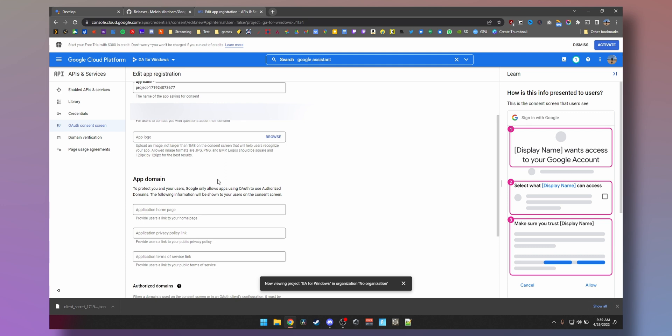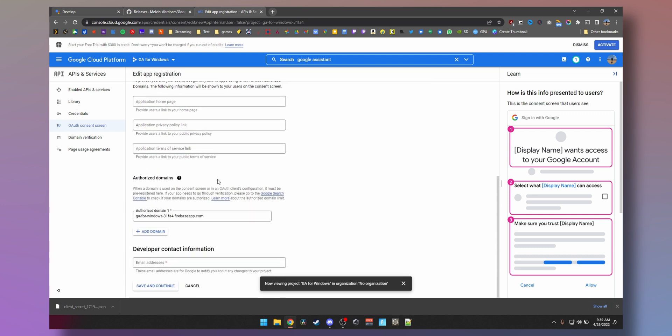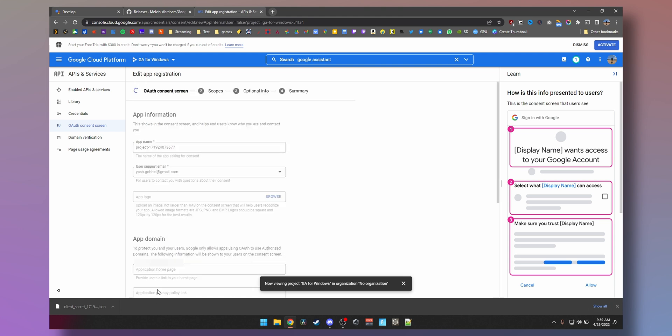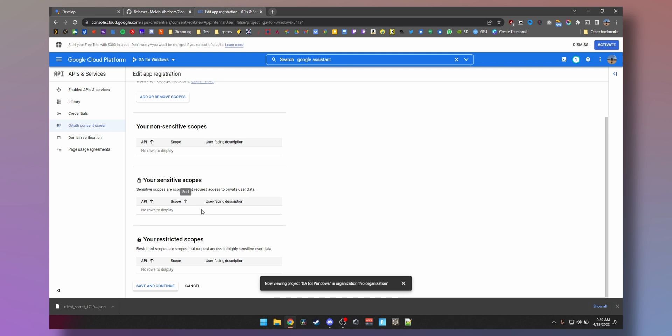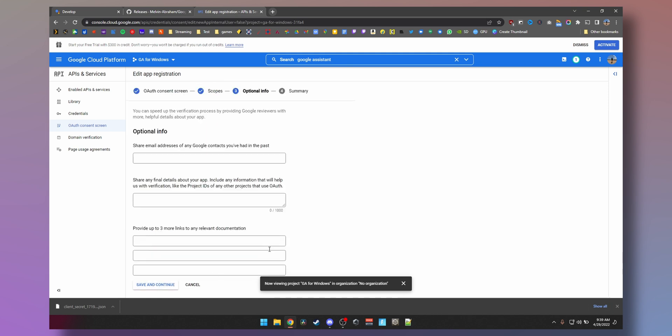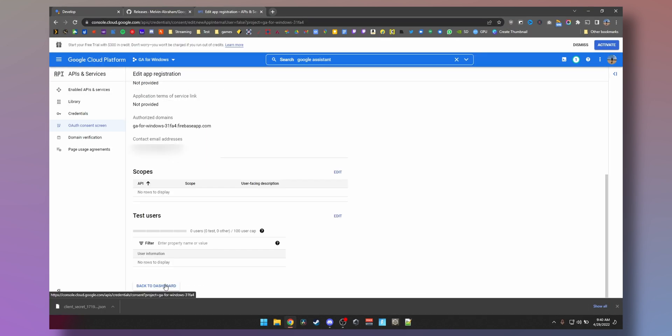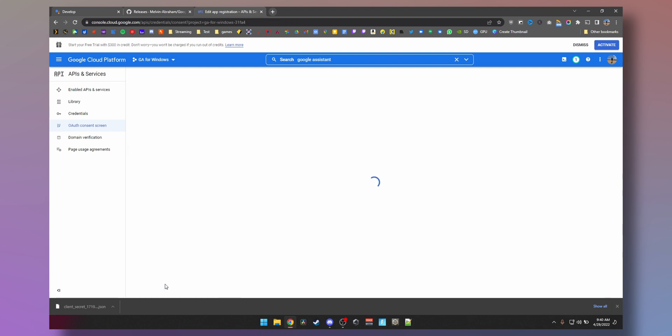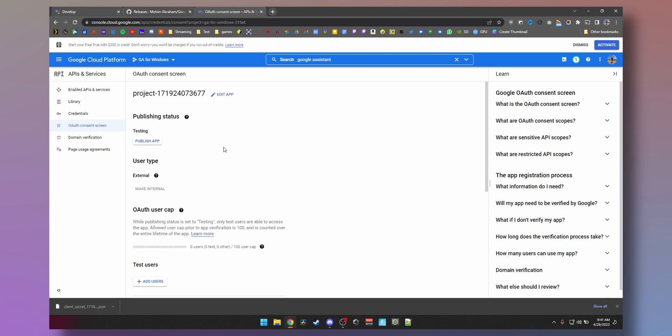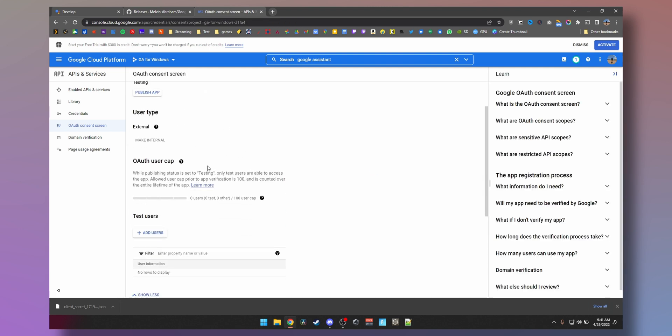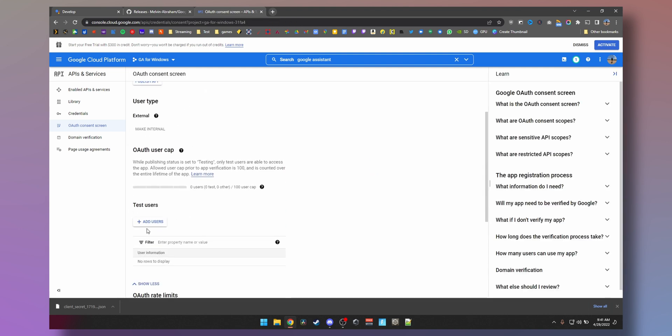User support email, and you can set it to whichever one you inserted earlier, doesn't matter. Define developer contact information here, enter the same email here again. That is fine. Save and continue.